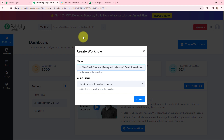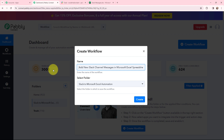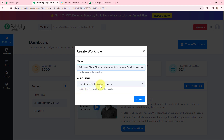In the dialog box appearing, I am going to give my workflow a name. I have named it as 'add new Slack channel messages in Microsoft Excel spreadsheet.' On the left-hand side, you can see the folders I have created. I want to save this workflow in the folder named 'Slack to Microsoft Excel automation,' and here I am going to click on create.